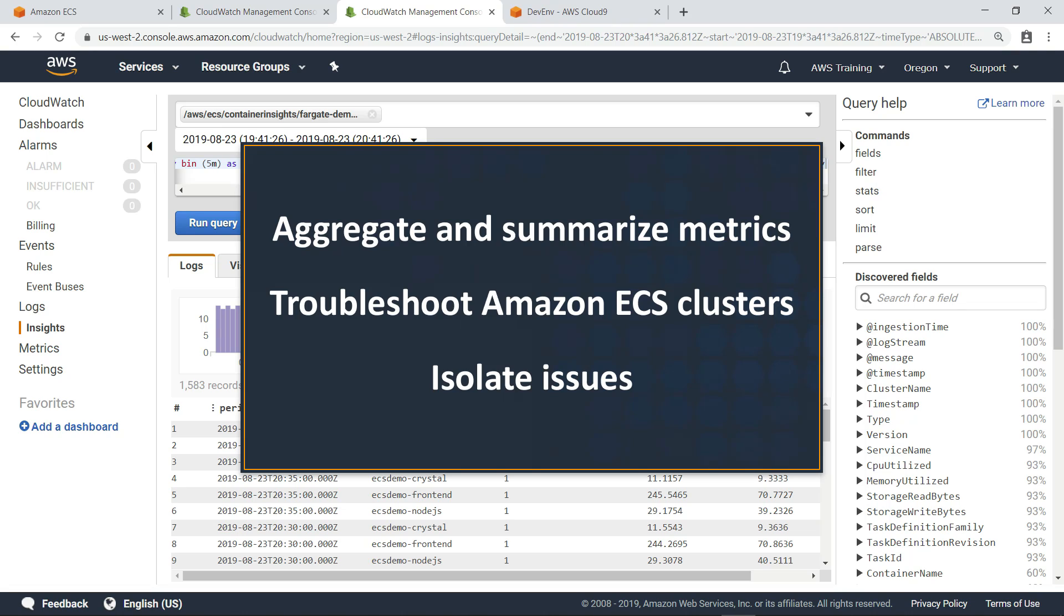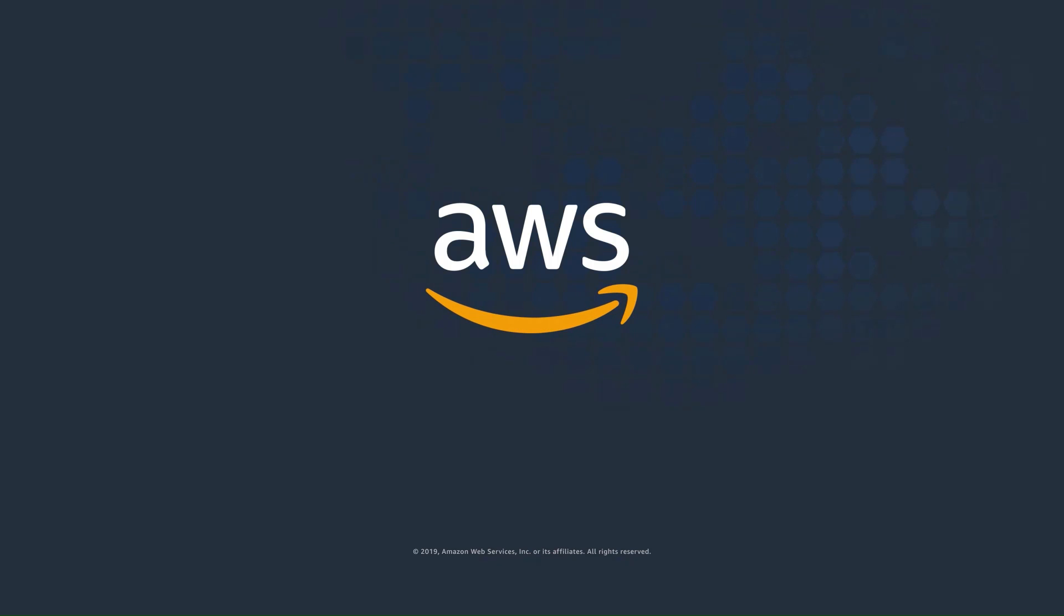You've just seen how to monitor the performance of your Amazon ECS applications using CloudWatch Container Insights. Thanks for watching.